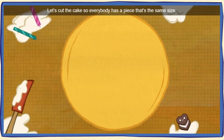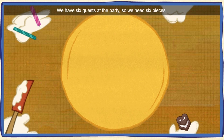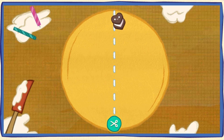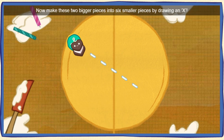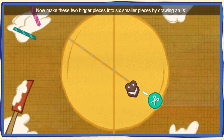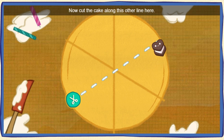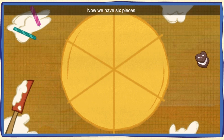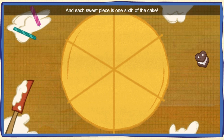Let's cut the cake so everybody has a piece that's the same size! We have six guests at the party, so we need six pieces! Move your mouse this way to cut the cake in half! Now make these two bigger pieces into six smaller pieces by drawing! Now cut the cake along this other line here! Now we got six pieces! And each sweet piece is one sixth of the cake!